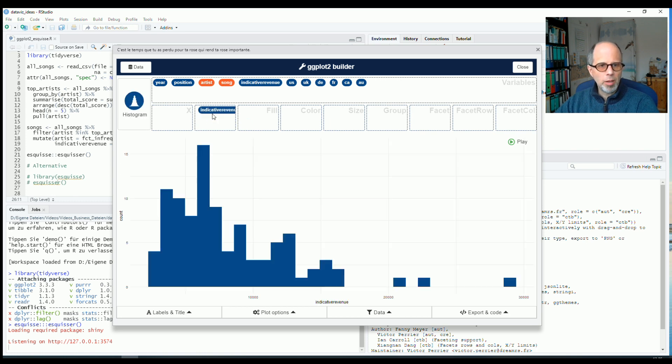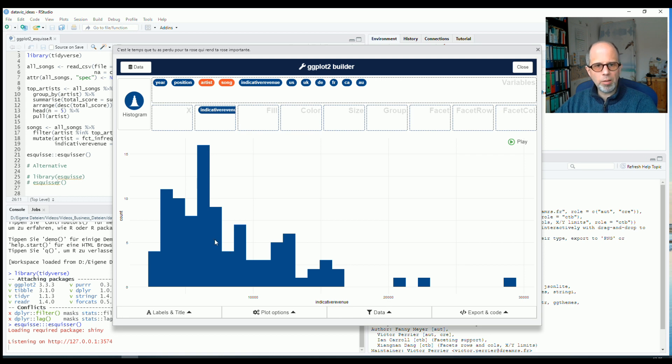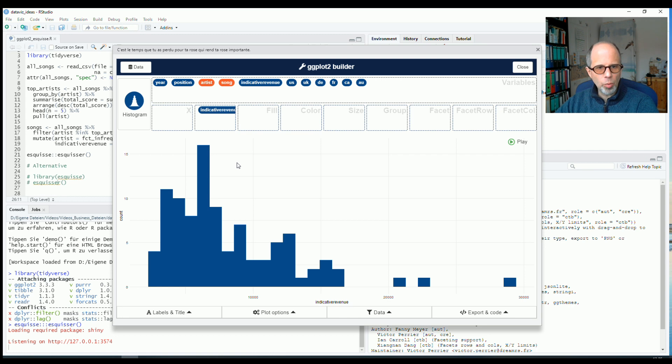And now there's nothing on the x-axis at this time. So esquiz offers me a histogram. Just with this one mouse click, I get my first chart. You see it's not the default ggplot colors. It's a nice blue.